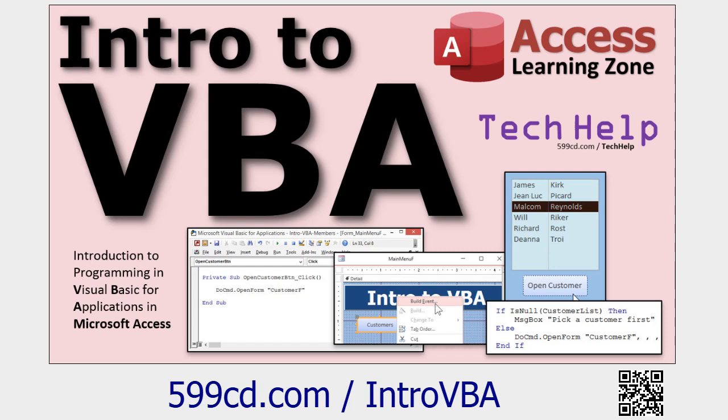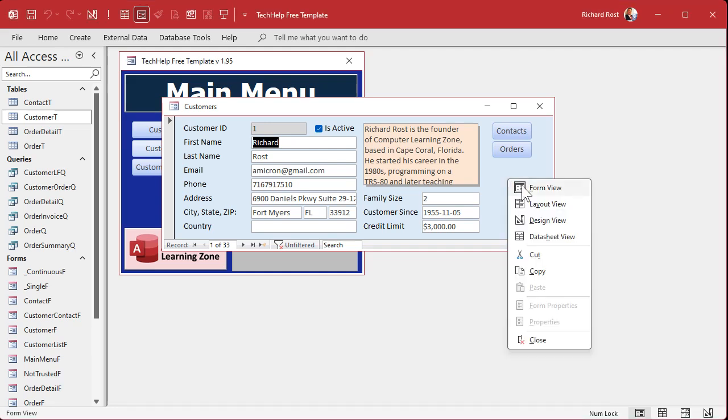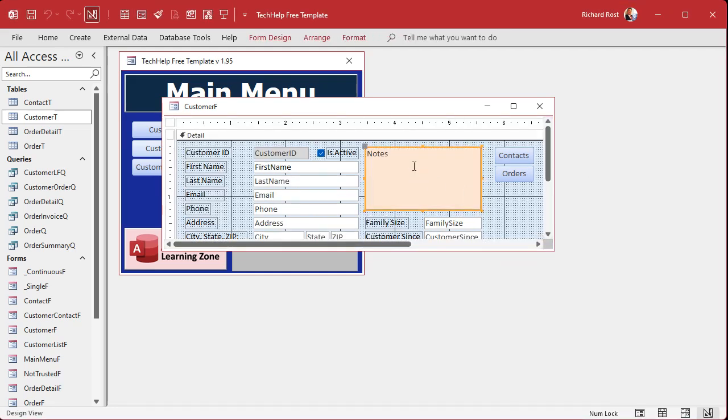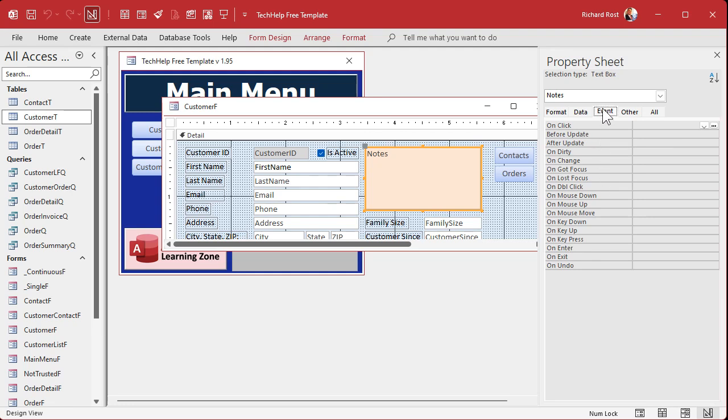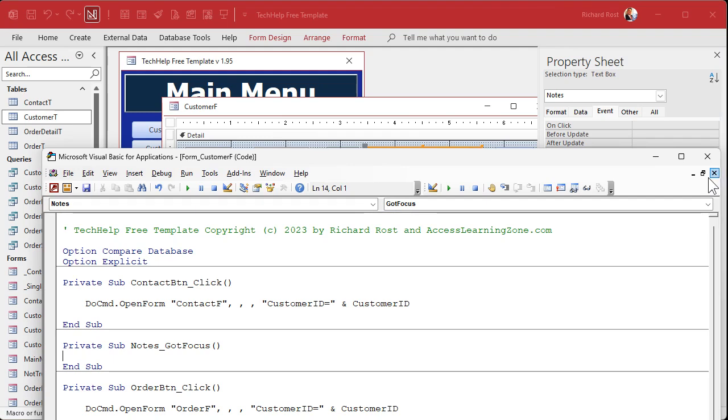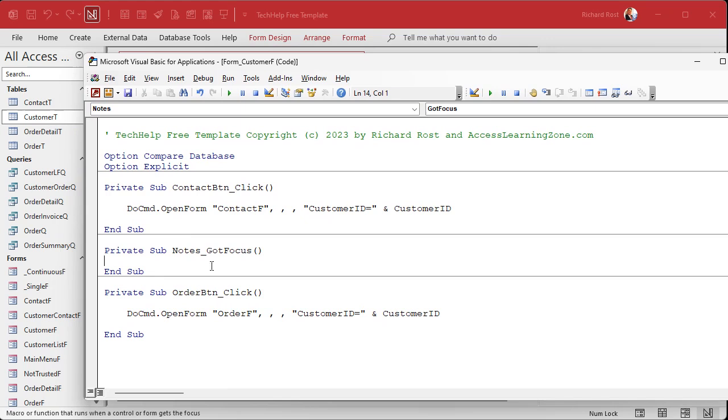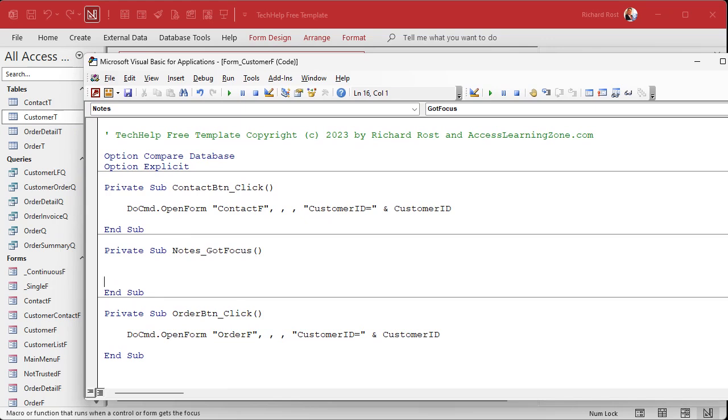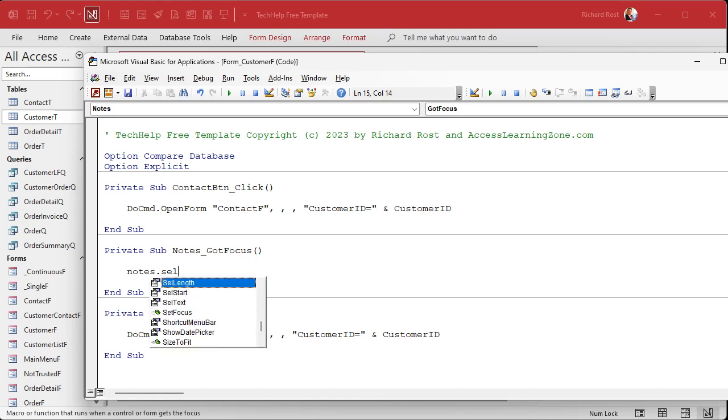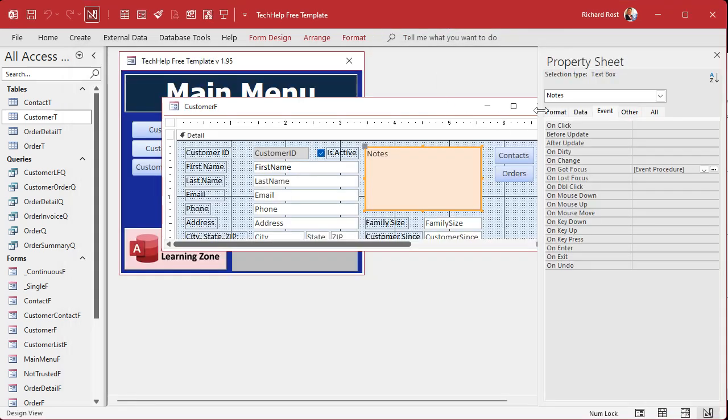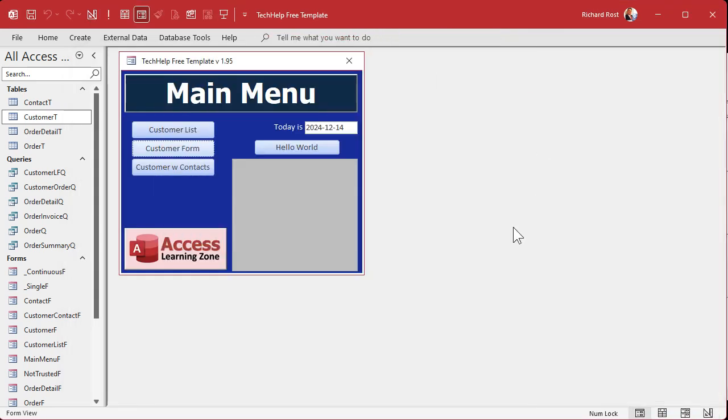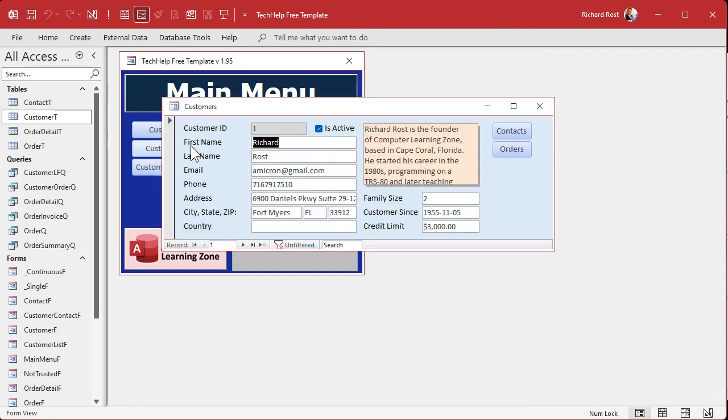Alright, so the OnGotFocus event fires when this guy gets the focus, right? When any field gets focus, but we're going to be working with notes. So I'm going to open up the properties, go to events, and find OnGotFocus. It's right there. Dot dot dot. Now this is going to run whenever notes gets the focus, either you tab to it or you click on it. So let's say you want to move the cursor to the beginning of the field. We're going to say notes.selStart equals zero. Remember, it's zero-based. Alright, save it, come back out here. We're going to close it, open it, and I'm going to start here. I'm going to tab to it. Ready? Tab. Oh, there it goes!